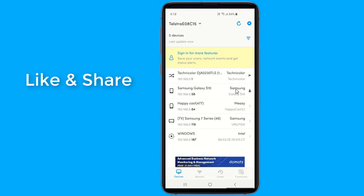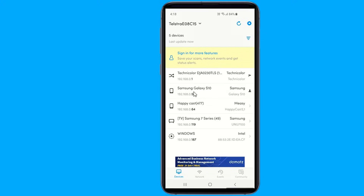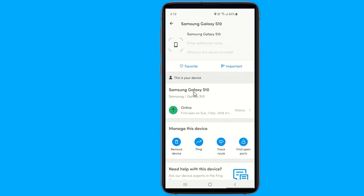Once they intrude into your network, they can steal your data and trace your transactions from any computer device that you use on the same network. They can monitor the websites you are opening, trace the credit card and bank account numbers you are using for online purchases, and use it for themselves later.